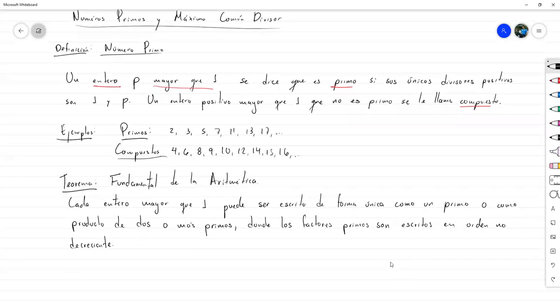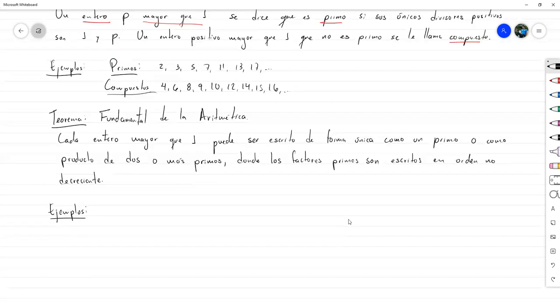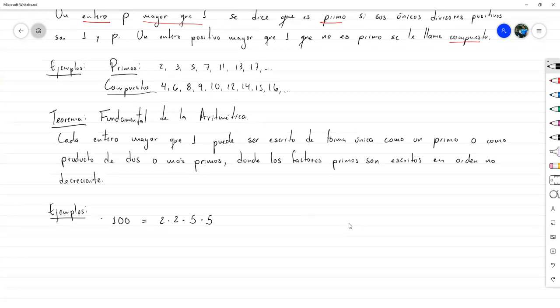Esto establece que si tenemos un número mayor que 1, o es primo, o se puede escribir como producto de dos o más primos de forma única, siempre que los factores primos estén ordenados de forma no decreciente. Por ejemplo, el 100 se escribe como 2 × 2 × 5 × 5, que es la única forma de escribirlo como producto de primos en orden no decreciente.